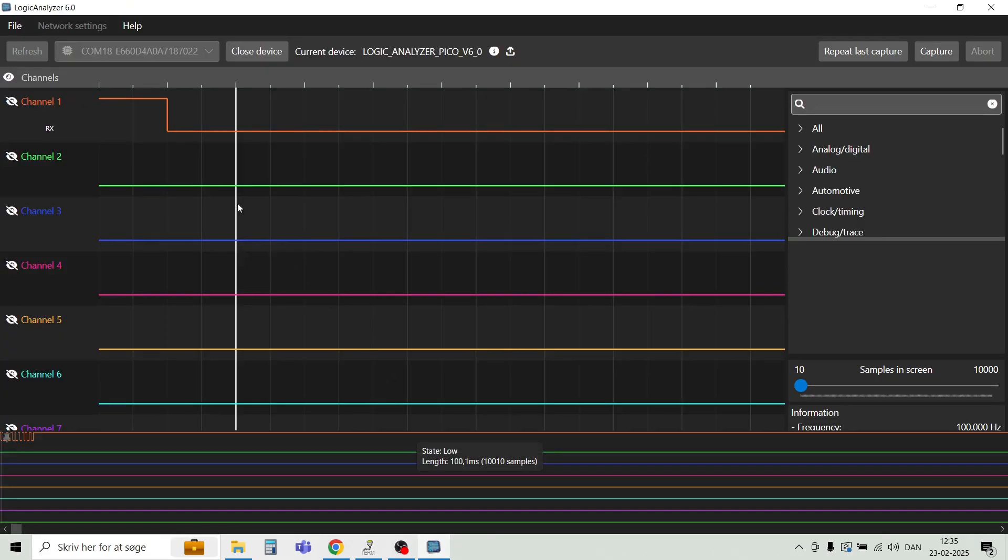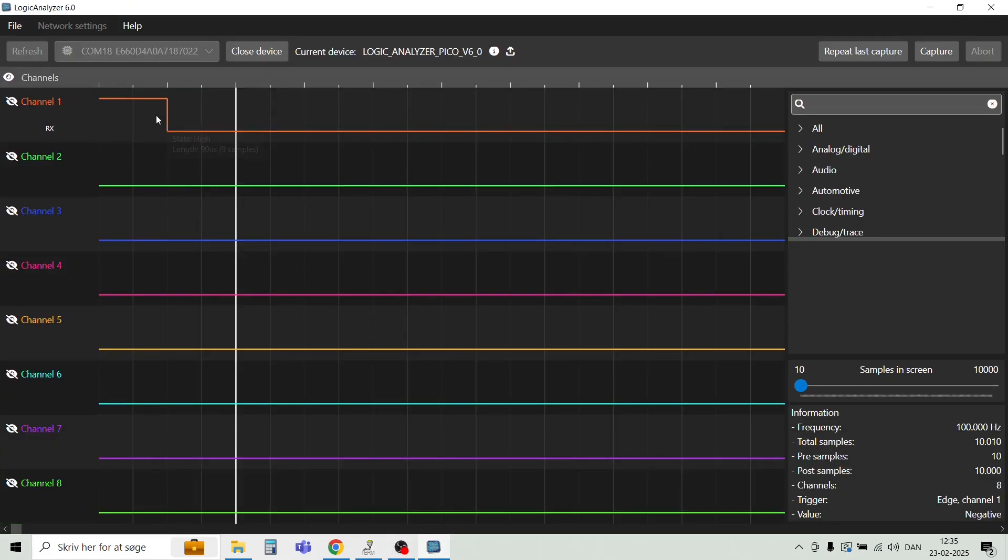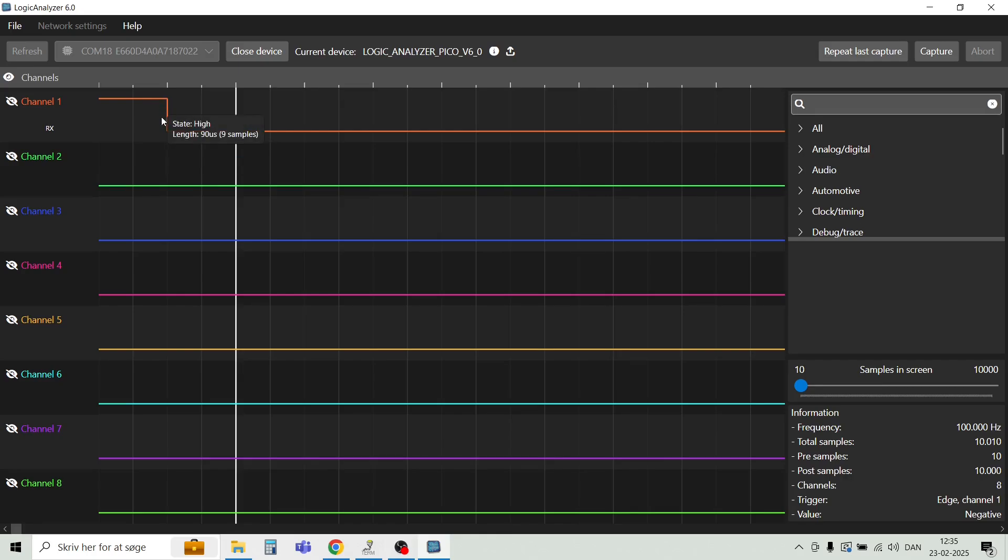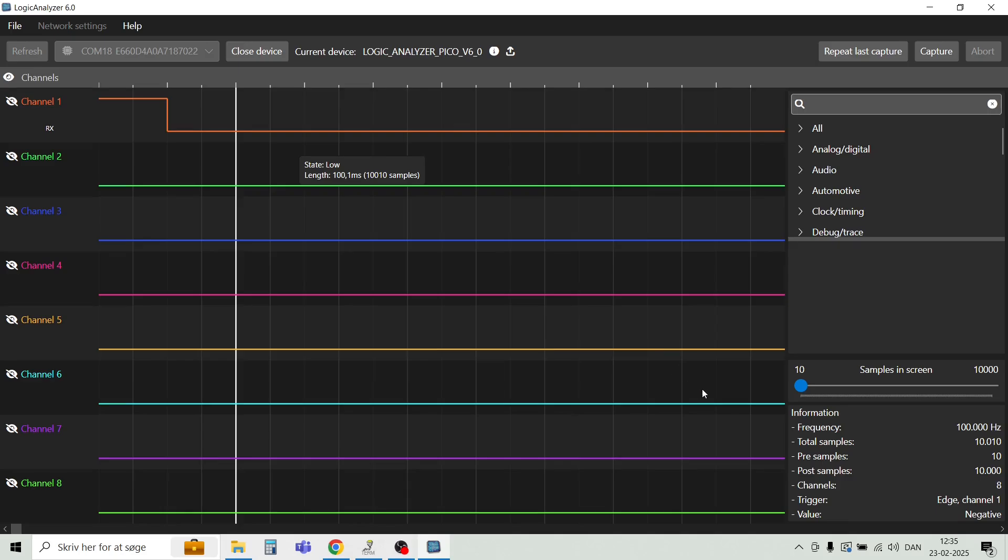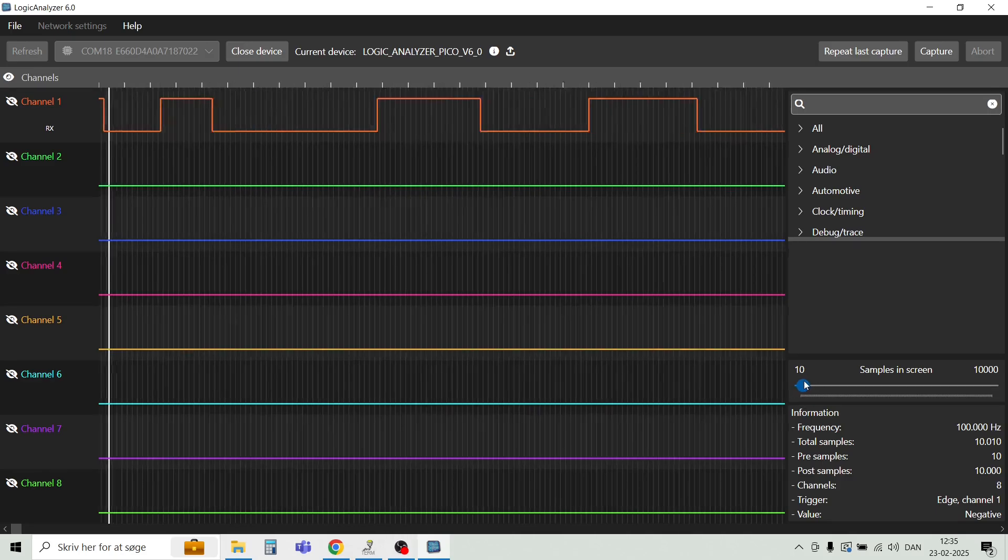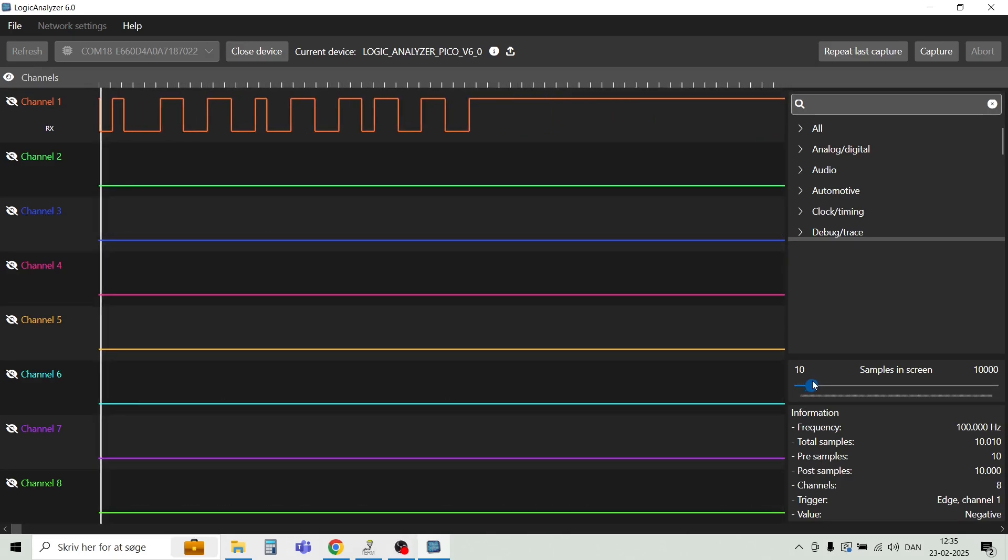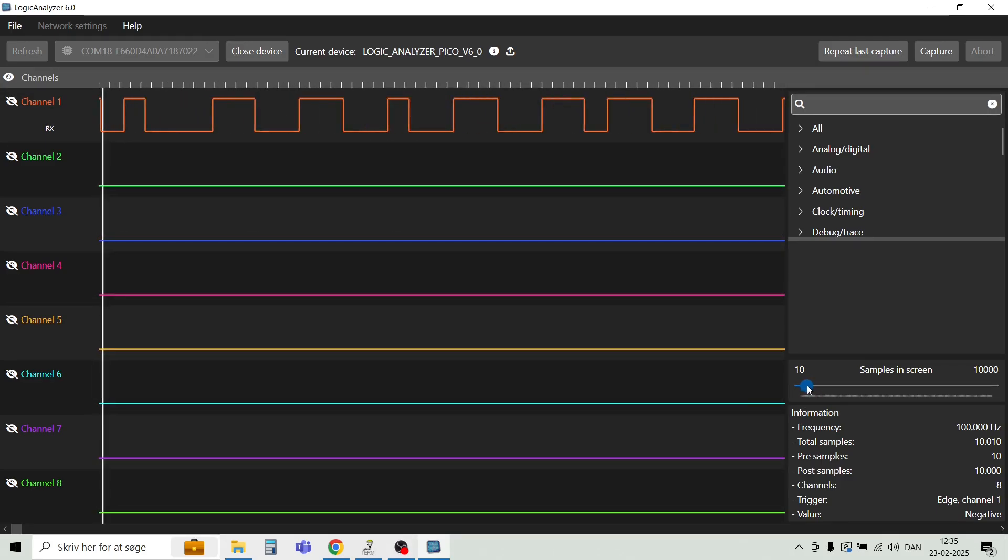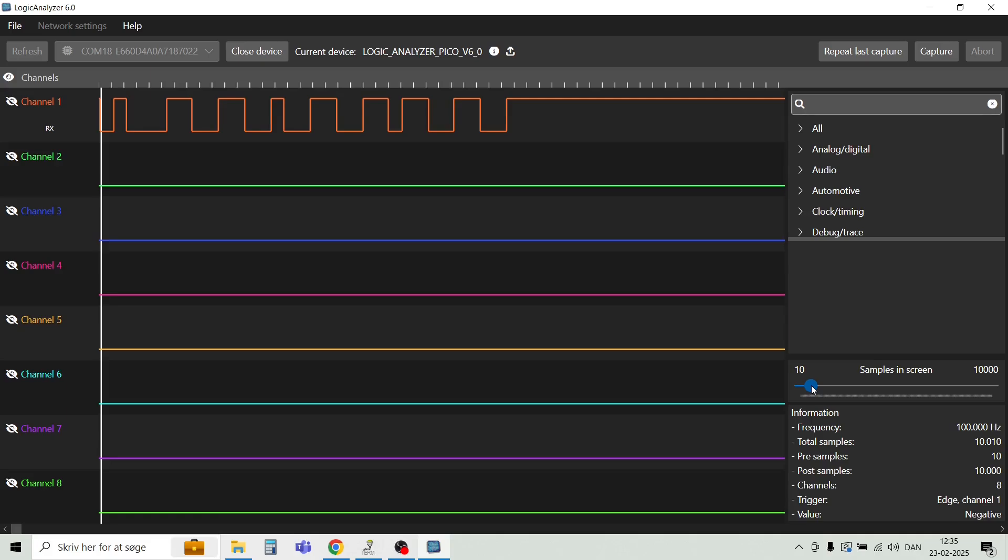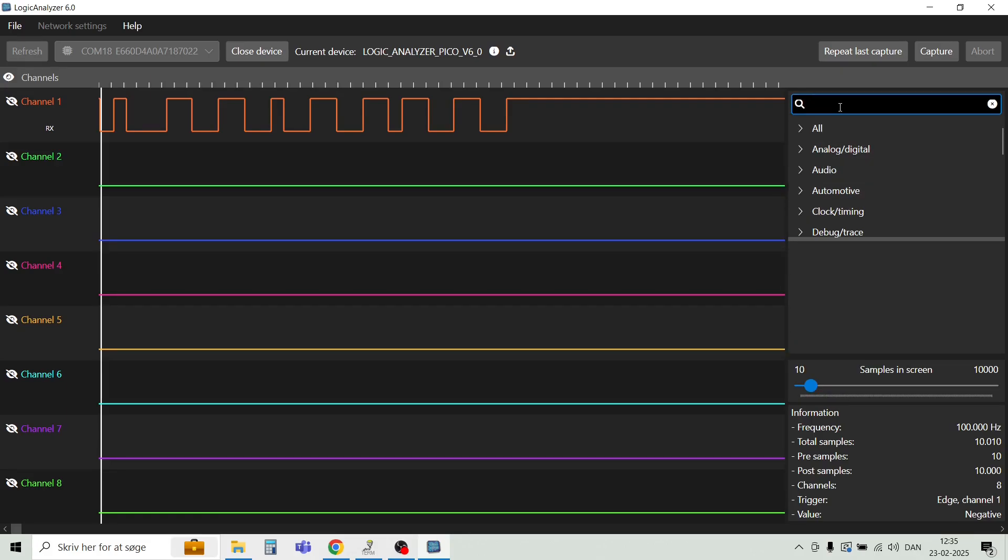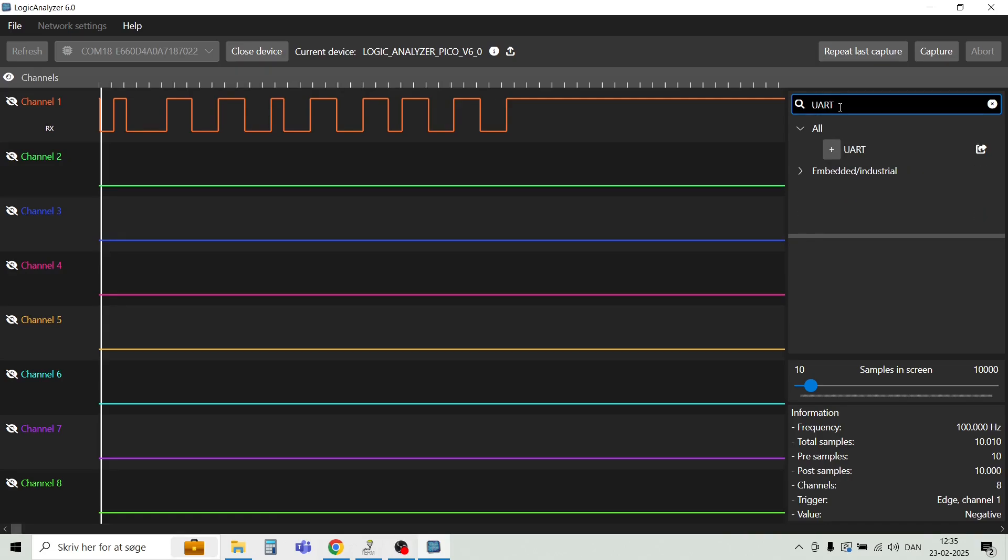And we see here that the analyzer got triggered, and it is here where the signal goes low. We can just have a look on a bit more data here. Scrolling this forth and back, we can see there's actually some data here. So let's try and decode this.